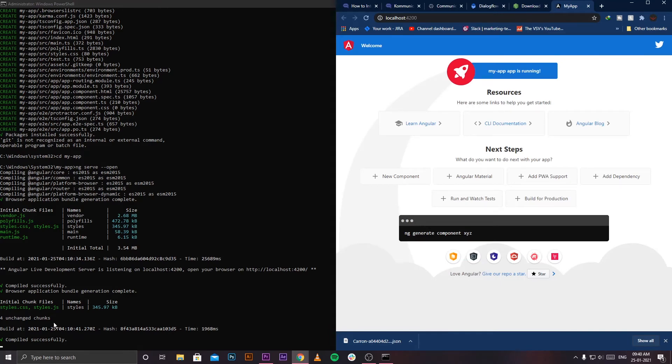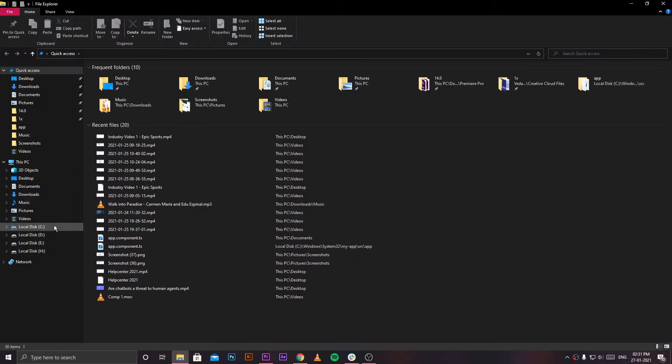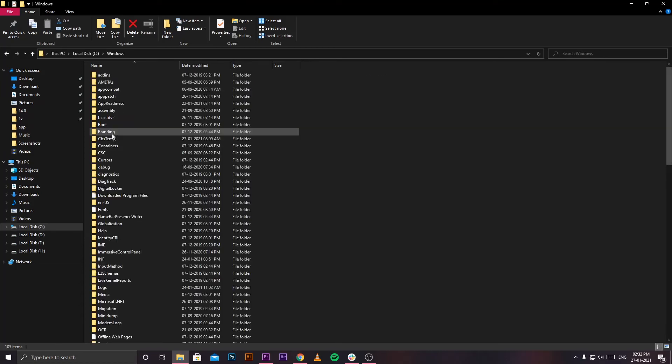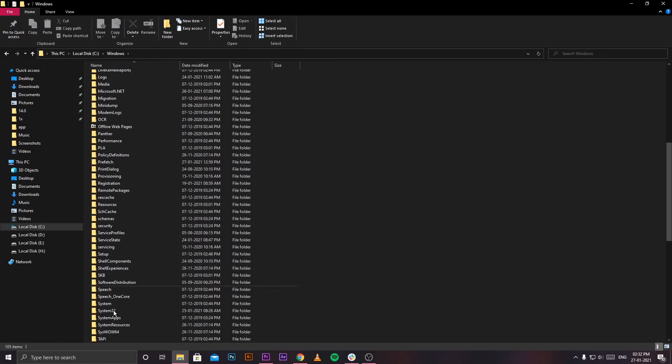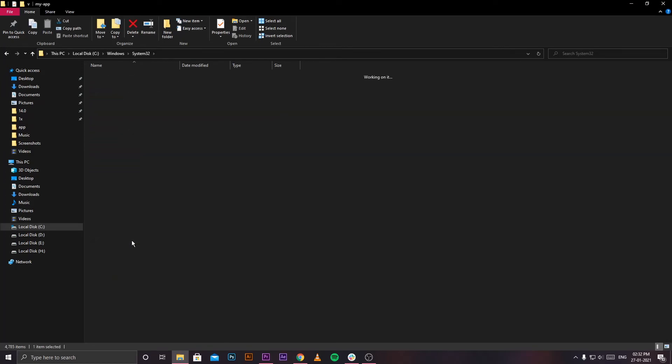Now comes the final part. You need to open your File Explorer and find your workspace folder. For me it was inside the system32 folder. Here is the my-app folder. Just open it, go to src, and then click on app.